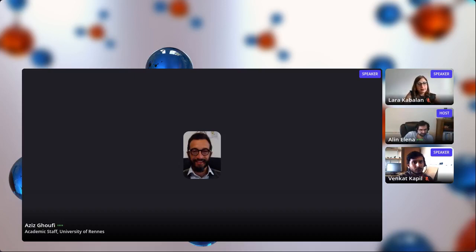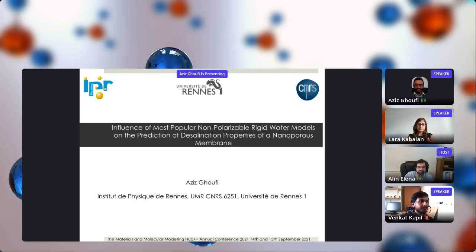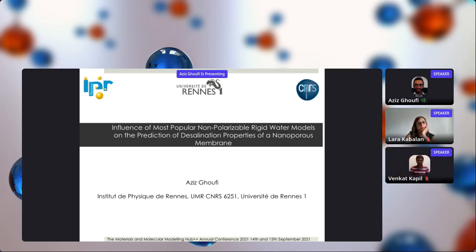Our next speaker is Aziz Ghoufi from France. Today I will present work about the influence of water models on the prediction of desalination performance through nanoporous membranes — such as boron nitride and graphene.